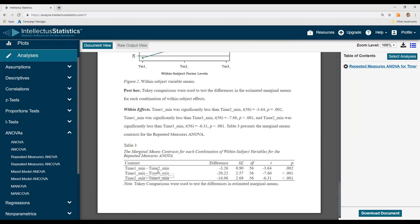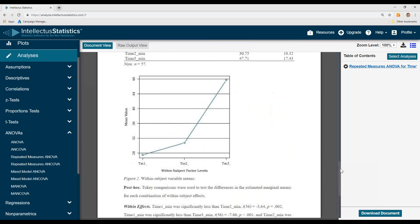Here you can see time one versus time two, one versus three, and two versus three. Look at those significance levels — they were all different from each other. That's to say, time one is different from two, time one different from three, and time two different from three.